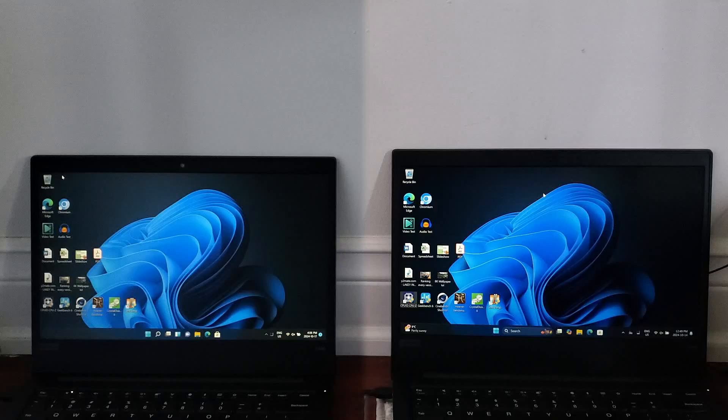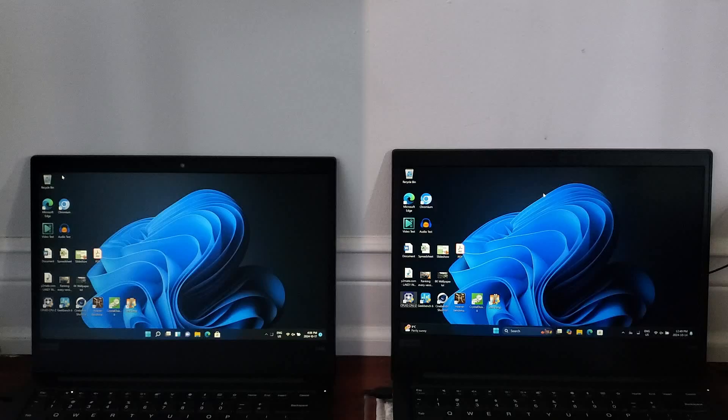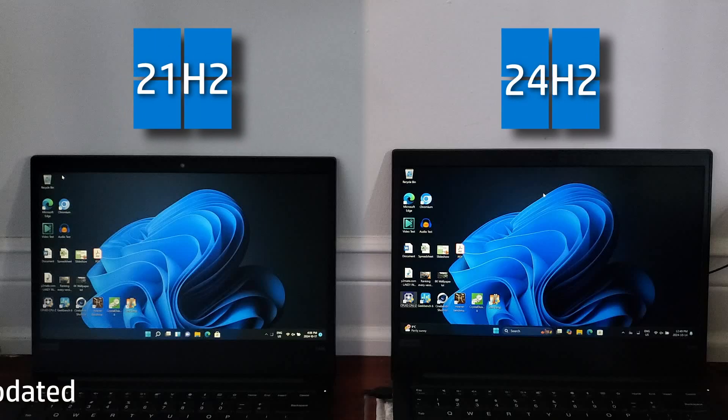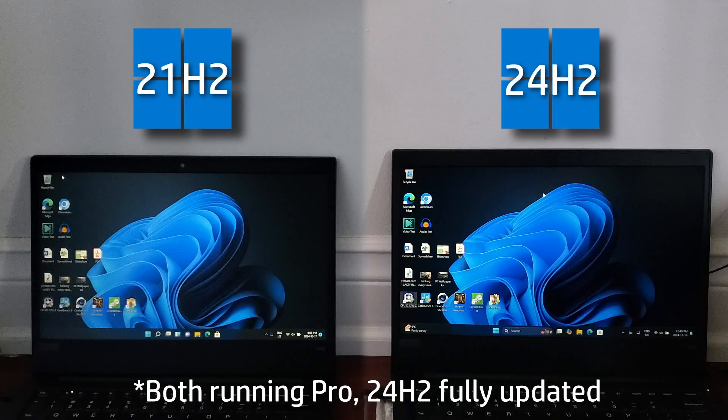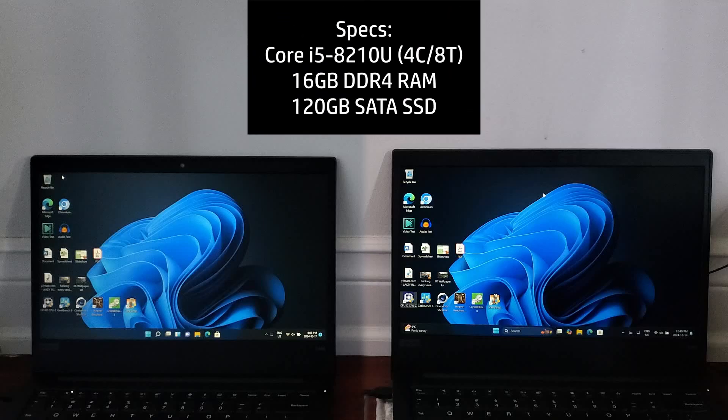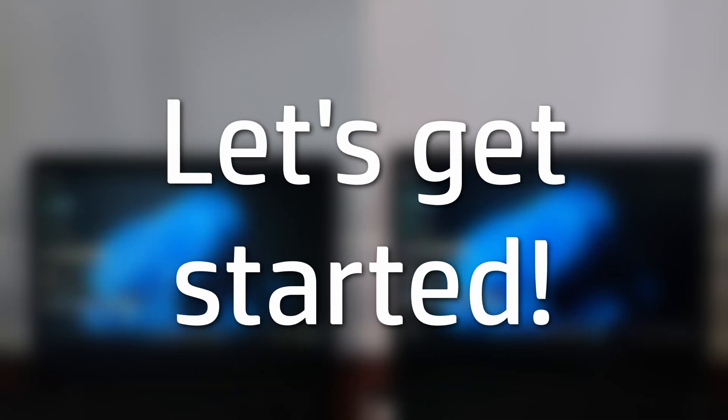With three years of updates under Windows 11's belt and Windows 12 slated to come next year, I figured now is a better time than ever to compare the oldest and newest versions of Windows 11. If you're curious about the specs of this machine, they're the same as the last speed test but with 16GB of RAM this time around. With that out of the way, let's get started.